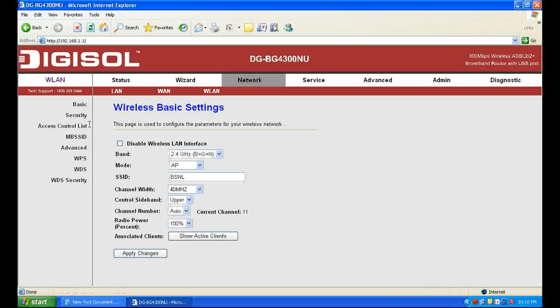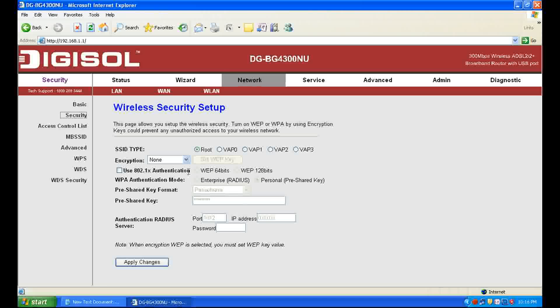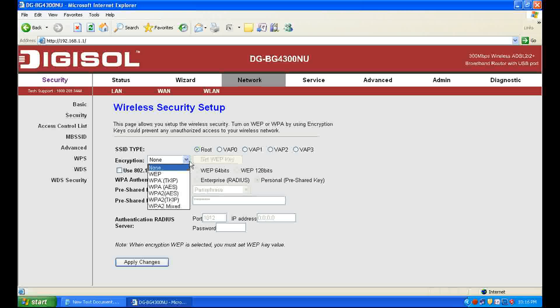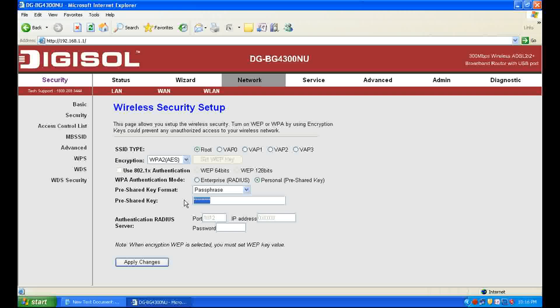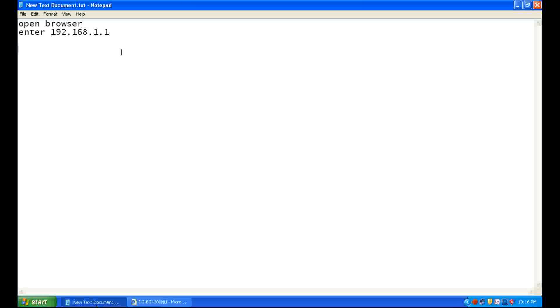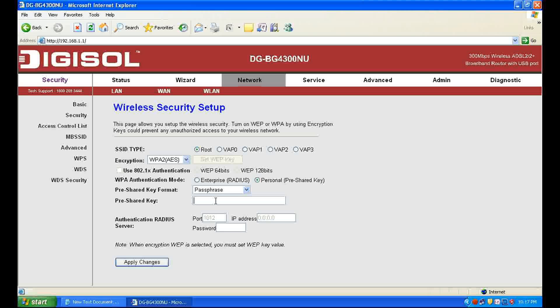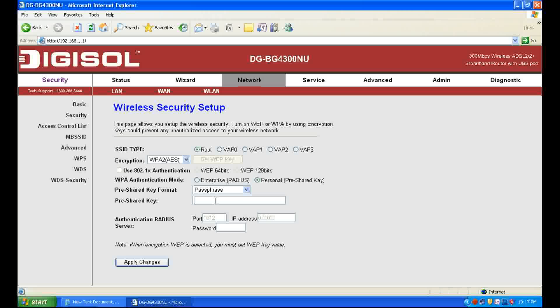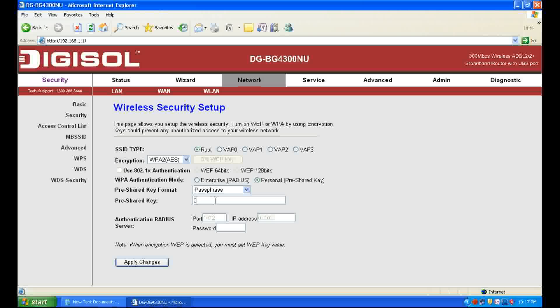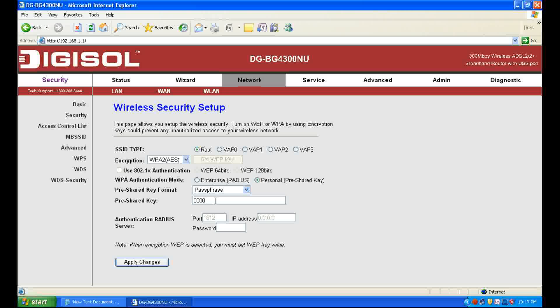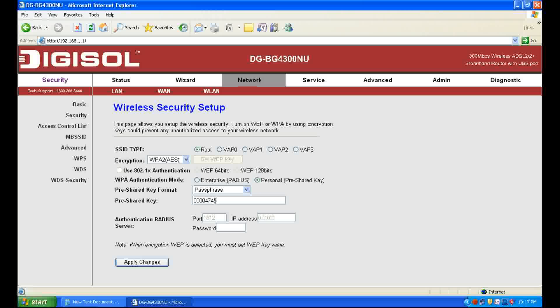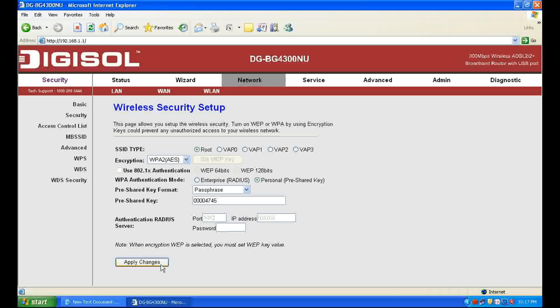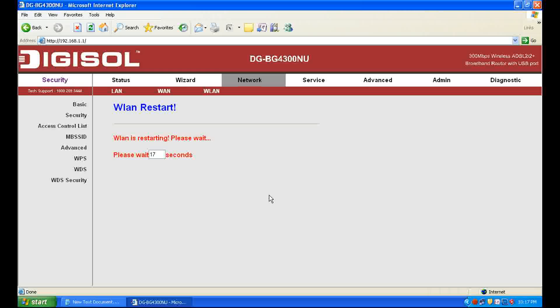Now click Security to set Wi-Fi password. First of all, select encryption WPA2-AES, and then in the pre-shared key enter your Wi-Fi password. For example, I am filling up this password, then click apply changes. It will take 20 seconds to save the settings.